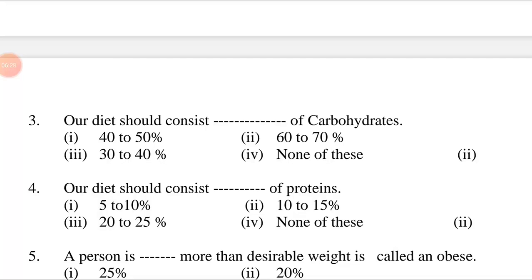Options for question 3: first, 40 to 50 percent; second, 60 to 70 percent; third, 30 to 40 percent; fourth, none of these. Answer is second option: our diet should consist 60 to 70 percent of carbohydrates.